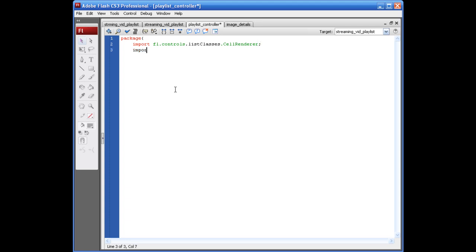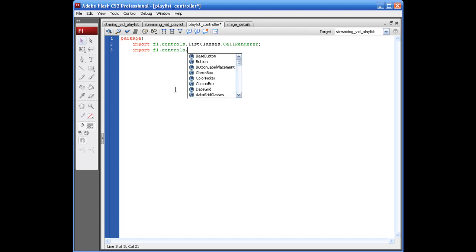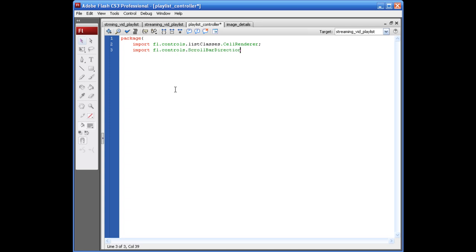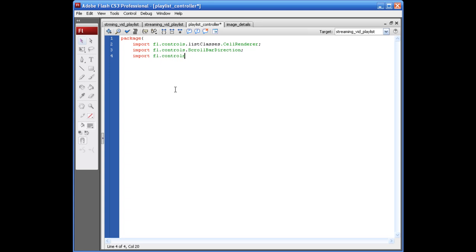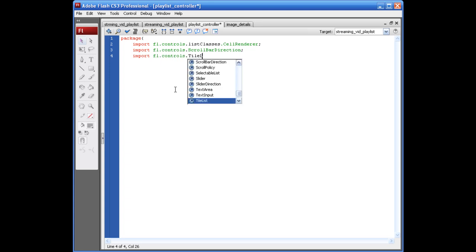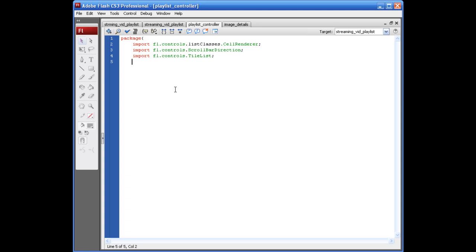Next line. Import FL.Controls.ScrollBar.Direction. Semicolon. Import FL.Controls.TileList. Semicolon.